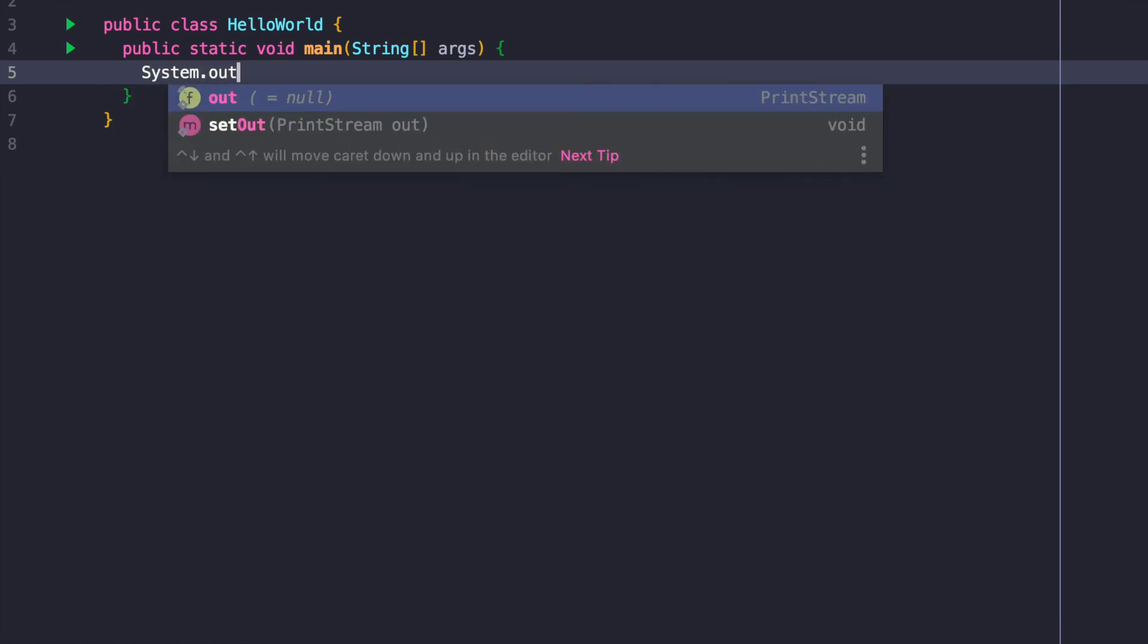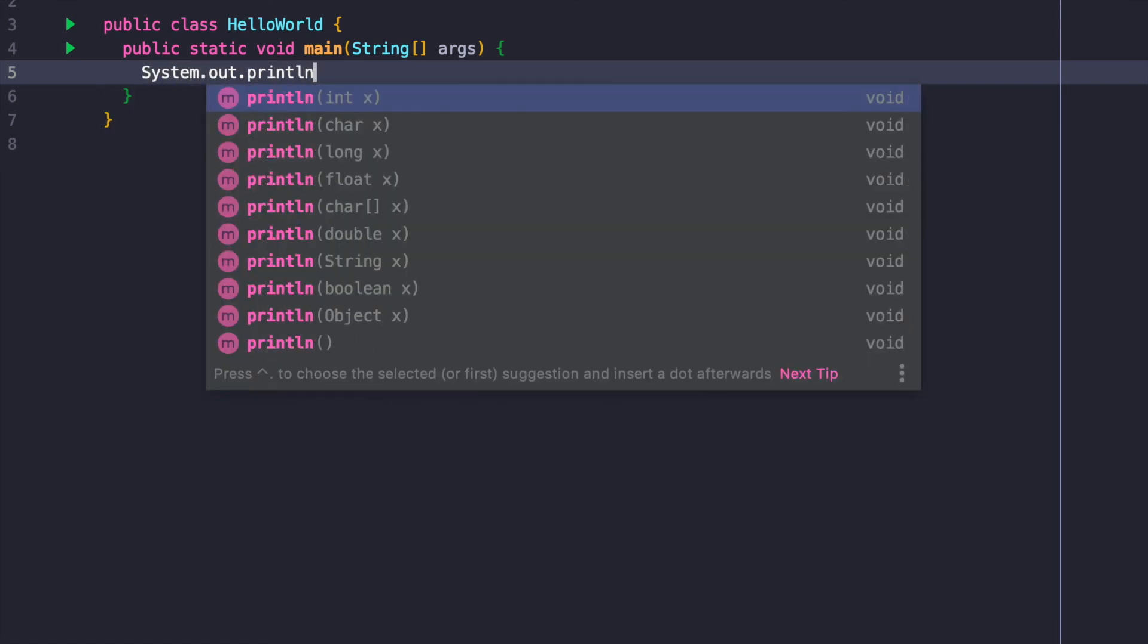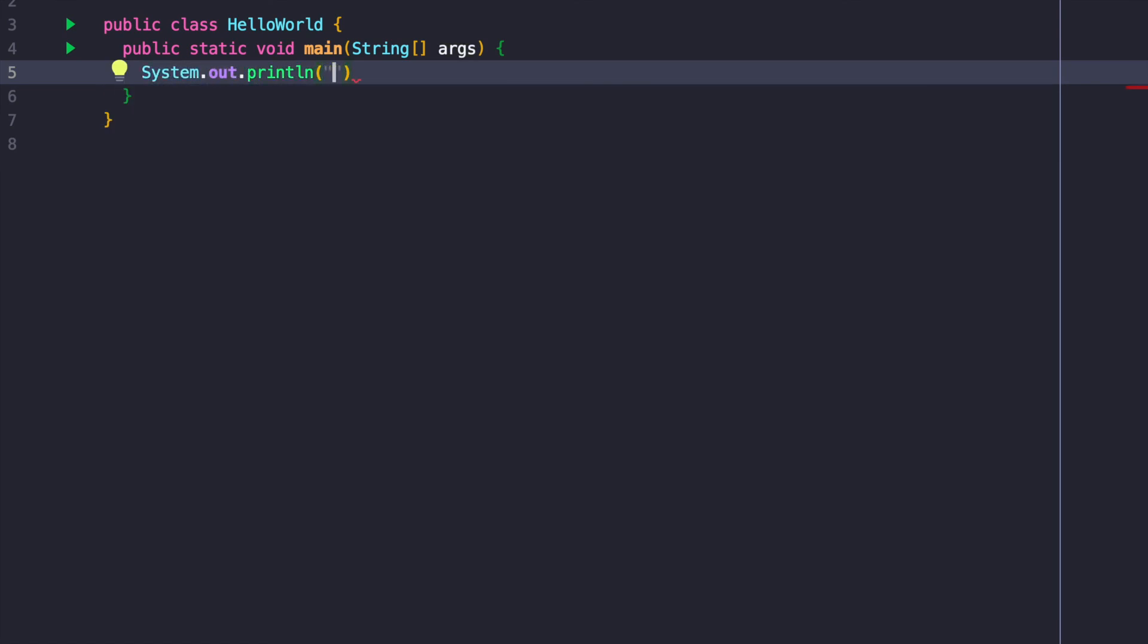This piece of code, all it does is it prints Hello World, this string object, this string literal, to the console. If we run this.